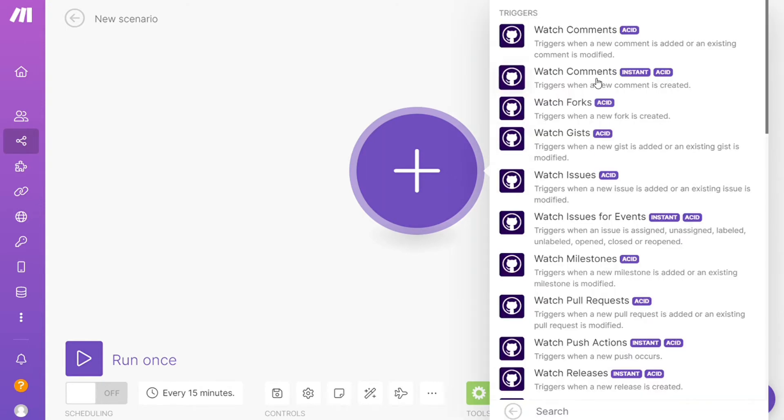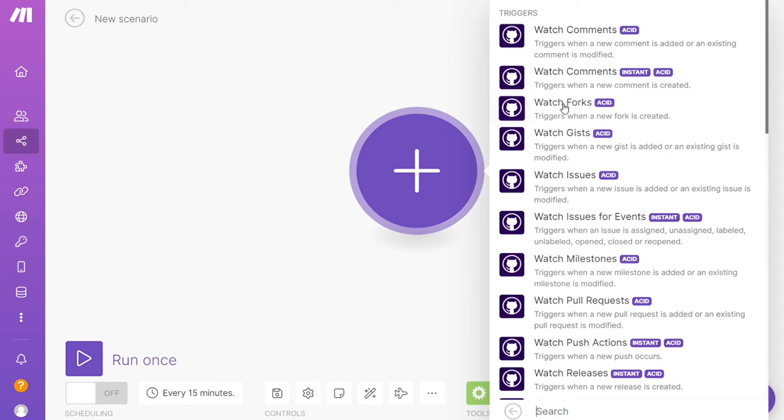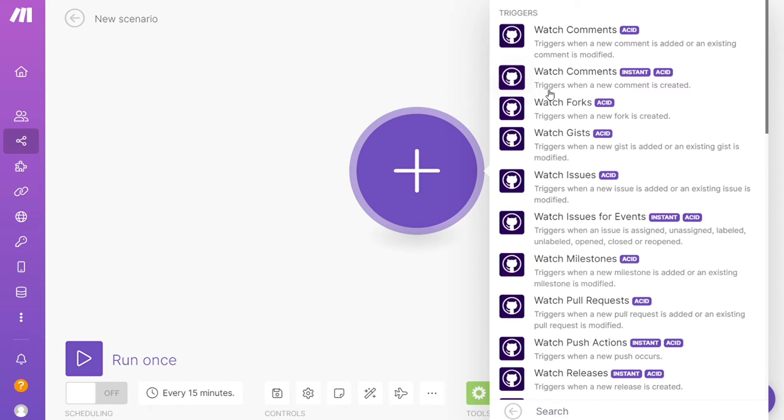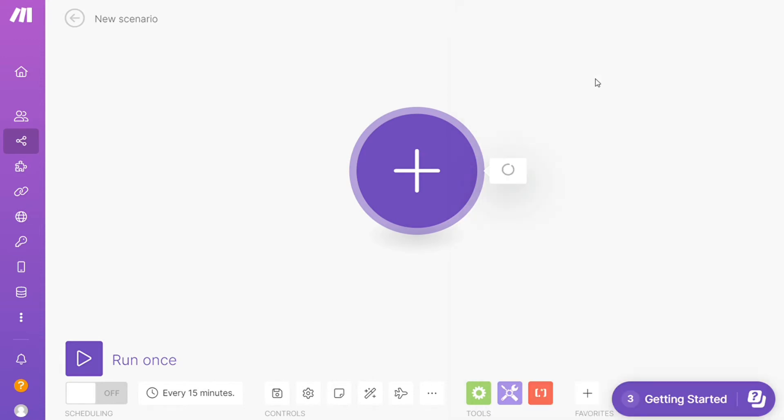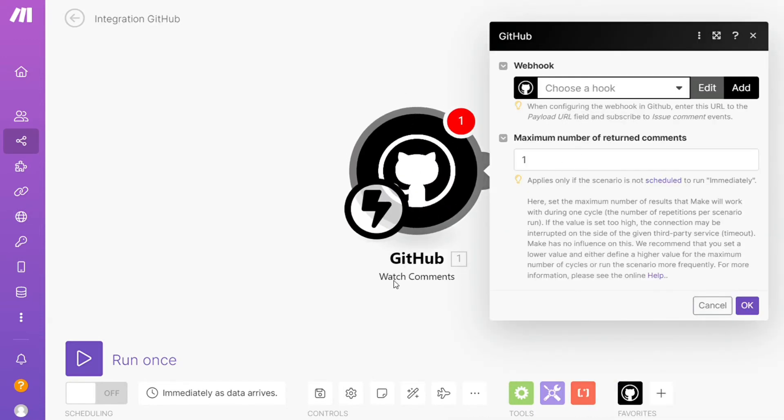And as you can see, each application usually has different kinds of modules inside of it because you can do different things with those applications: watch comments, watch forks, watch guests, watch issues. So you would choose which one you want. Here I'm gonna go with Watch Comments, so it triggers when a new comment is created.